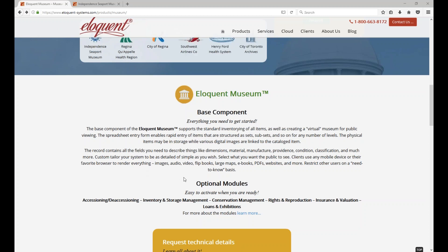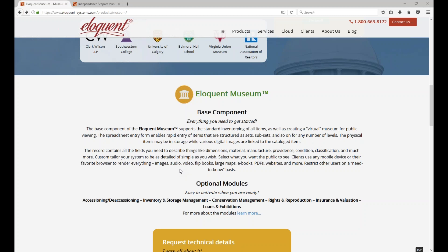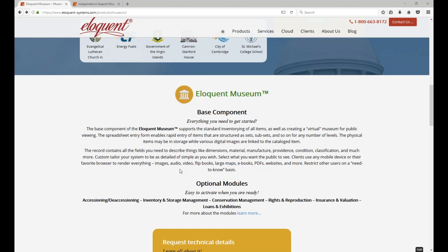You support all types of digital objects. Can clients see large maps or diagrams properly on an iPad or smartphone? Yes, and Eloquent uses server-side software that lets you pan around the image, and zoom in and out to read the finest detail.